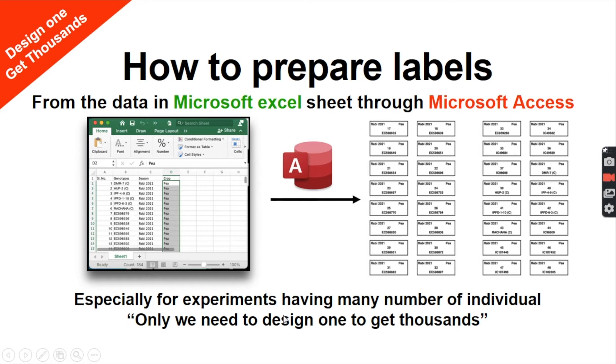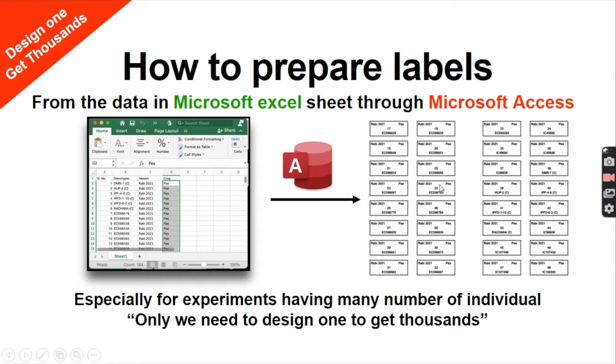Hi there, in this video I'm going to share the easiest way to create tags. Here we need to have our information in an Excel sheet. From the Excel sheet we can create our labels using an app called Microsoft Access.